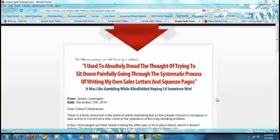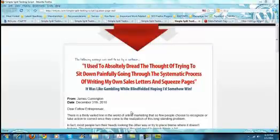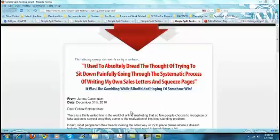Hello and welcome to Simple Split Test Script. Today I'm going to show you how our program works and how it's going to save you a load of time and money.